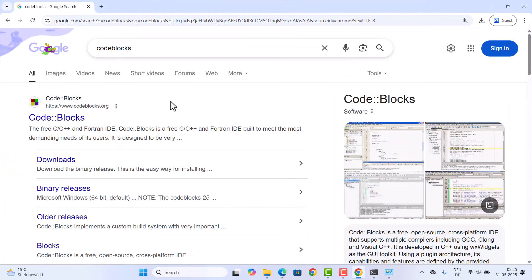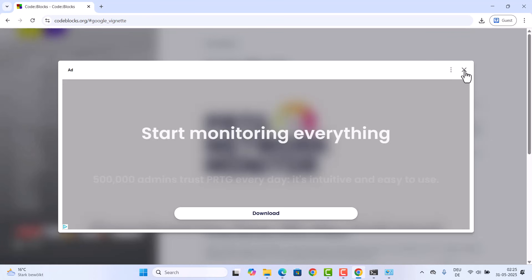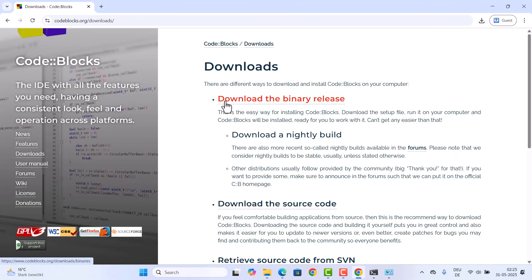First of all, open your favorite browser and search for CodeBlocks. The first link which will appear will be from CodeBlocks.org. Click on this link and straight away on the home page you'll see the download link. Click on that and once the download section opens, you have a few sections here.